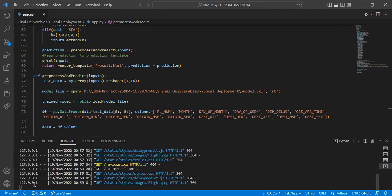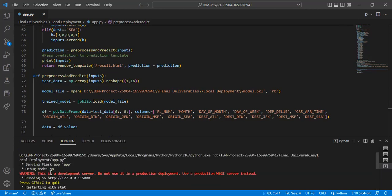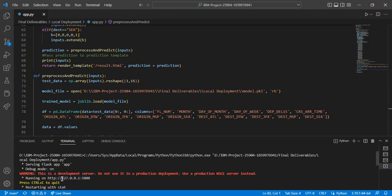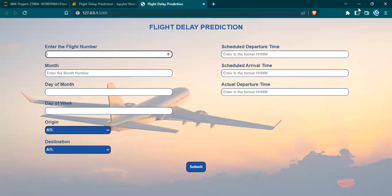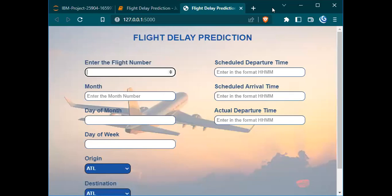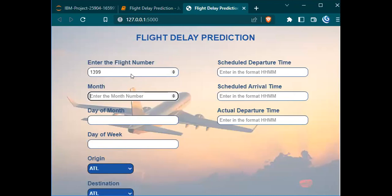I am running the Python file and this is available in the local server. I'll be entering the flight number, the month, day of month, day of week, origin and destination, the scheduled departure and arrival time, and the actual departure time.